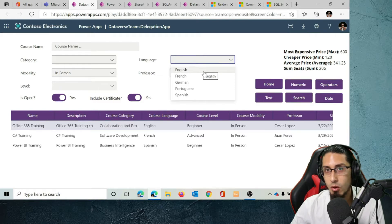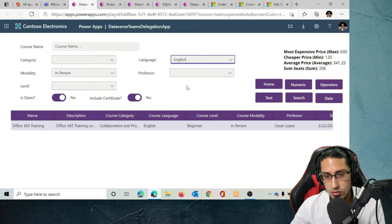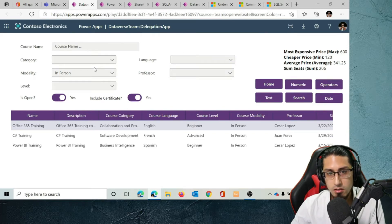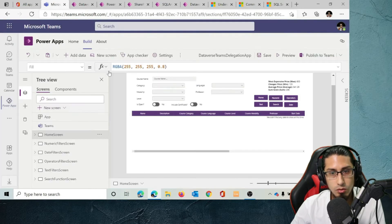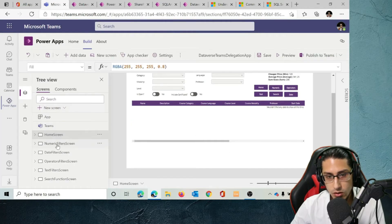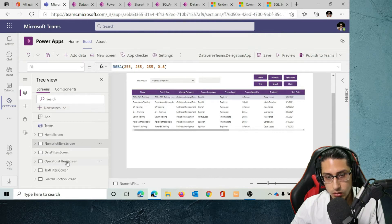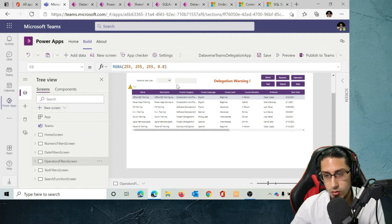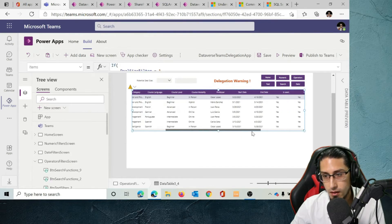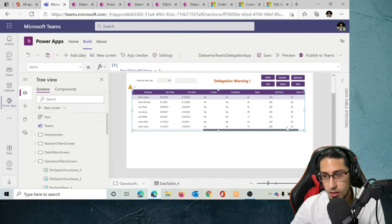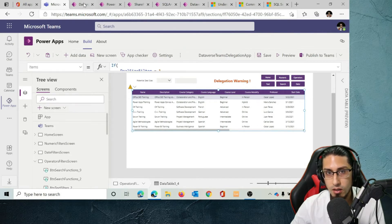In terms of filters and functionality, all of these functions are delegable. If we go to my application, you will see there are no delegation warnings. We only get delegation warnings on the operator filters screen, which is when we use some specific expressions — for example, where we multiply the unit price with the number of seats to get the potential deal size. But that's the same experience as with full Dataverse.